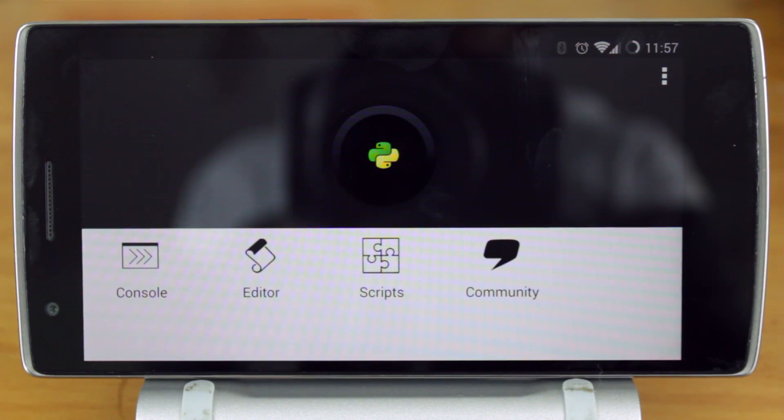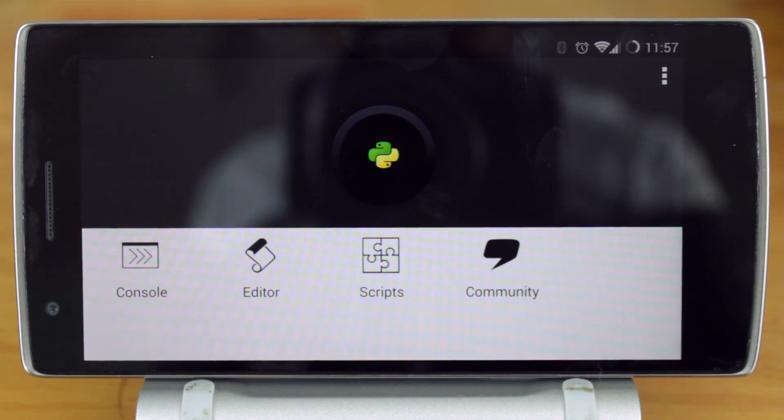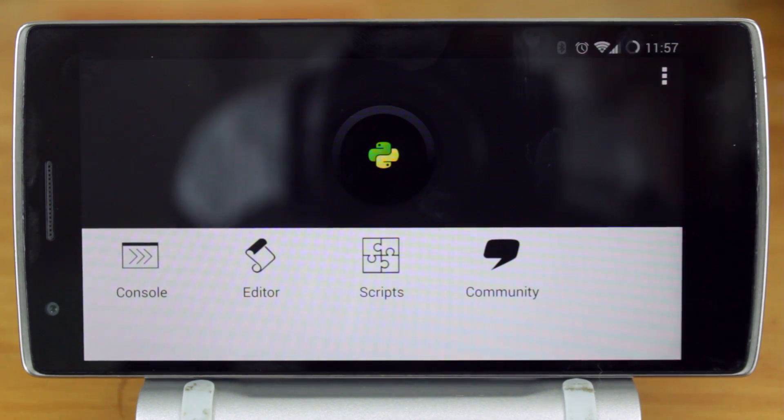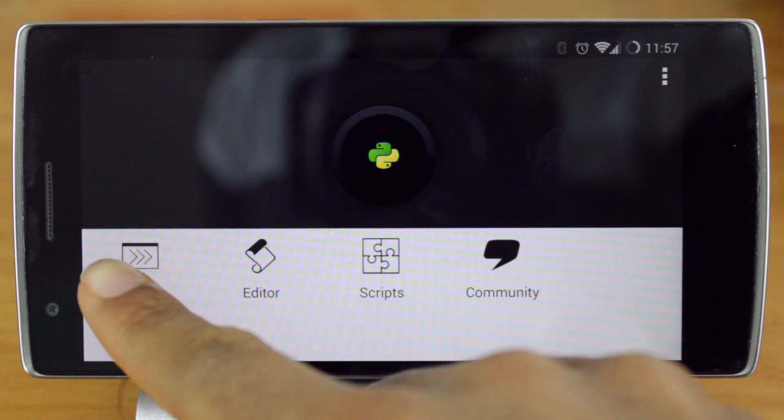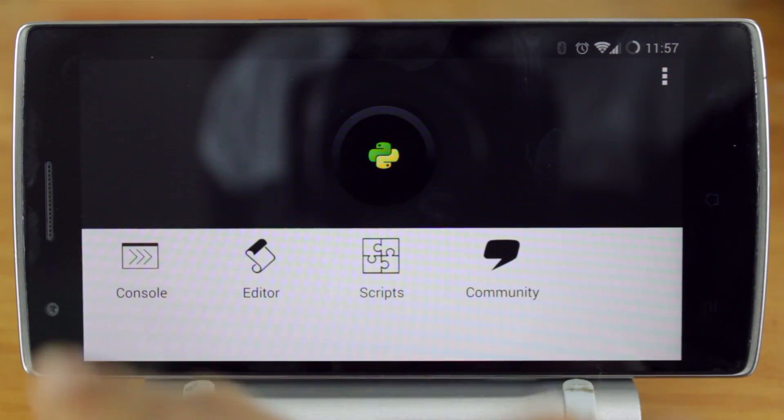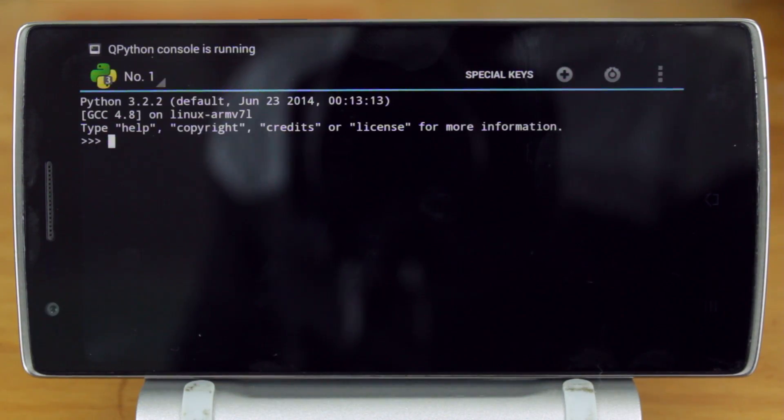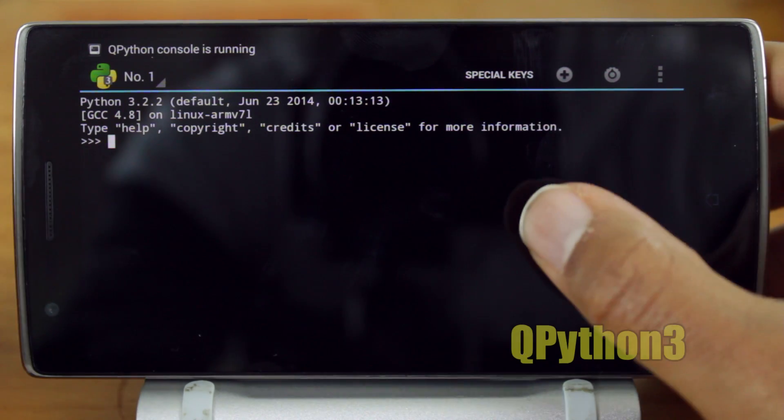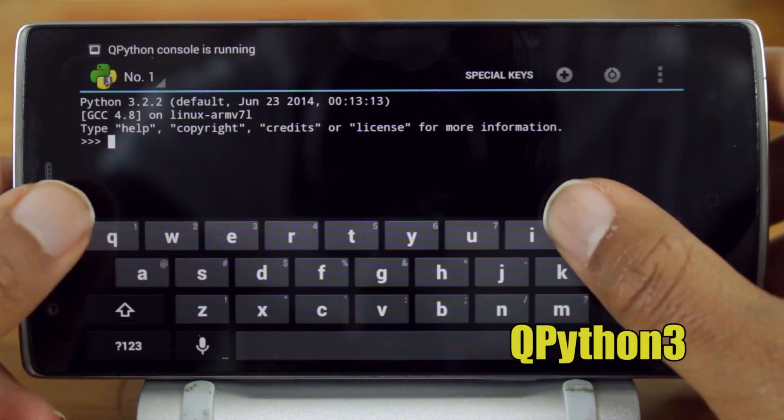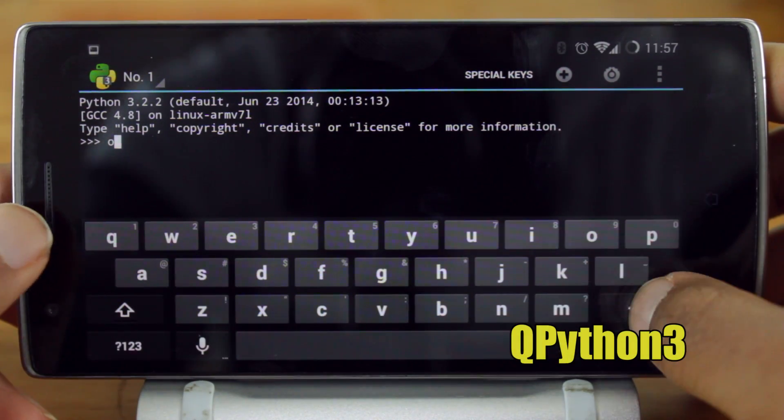Yo guys! Did you know that you can run Python on your Android device? It's very easy to do, thanks to the app QPython3 which you can find from the Play Store.